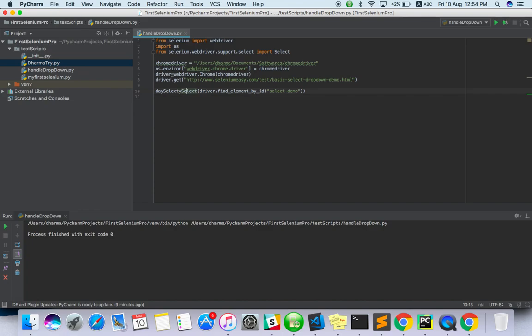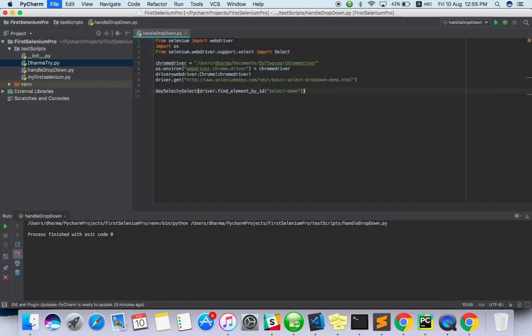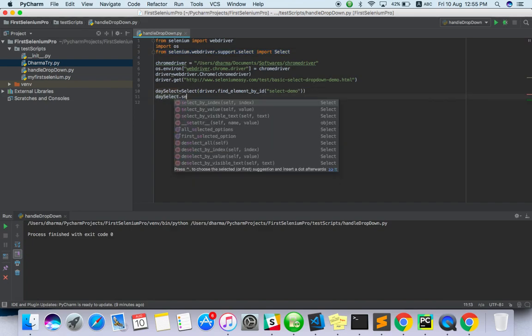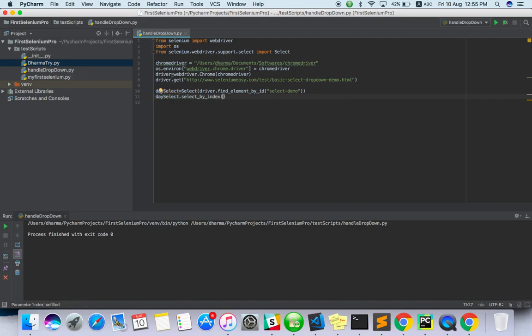I think we have to import this. Now what we can do is select.select_by_index of three. So I'm just selecting the index of three. Let's see what will happen, just run this.